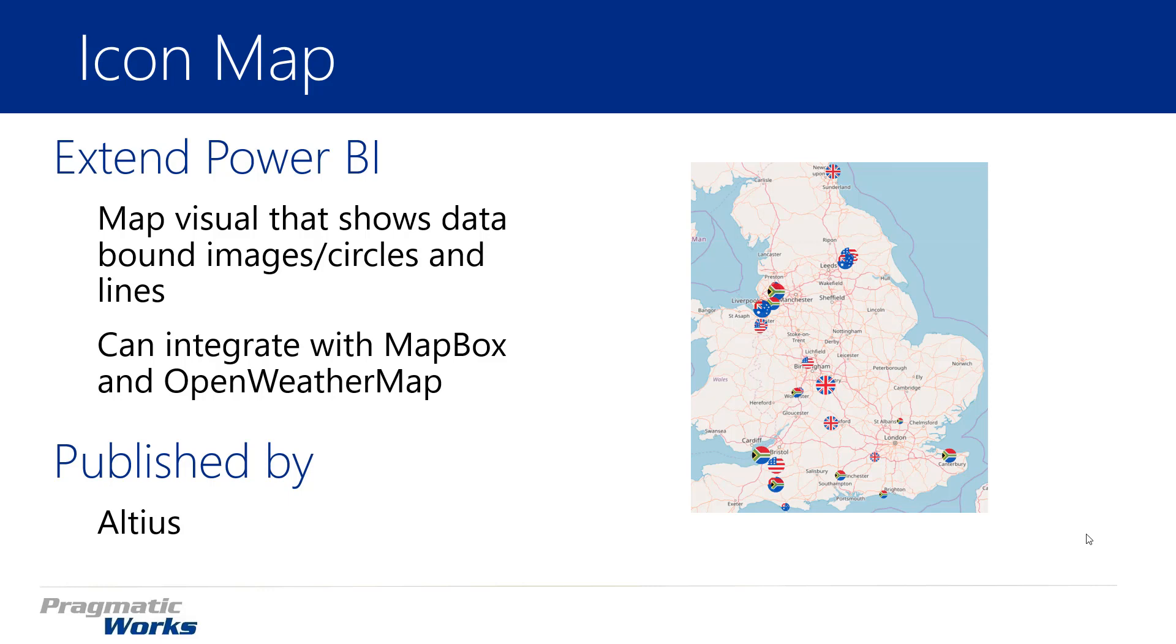The other unique thing about this map is you can also plot out an icon. It's called an icon map because you can plot on an icon similar to what you see on the right hand side where you see flags of different regions. You can plot out any kind of icon you want. You just have to have a URL in your dataset, and each row can represent a different icon.